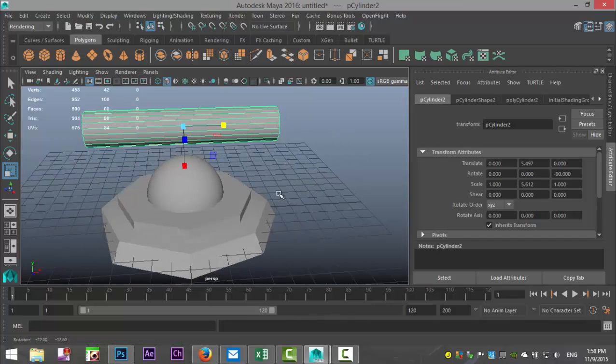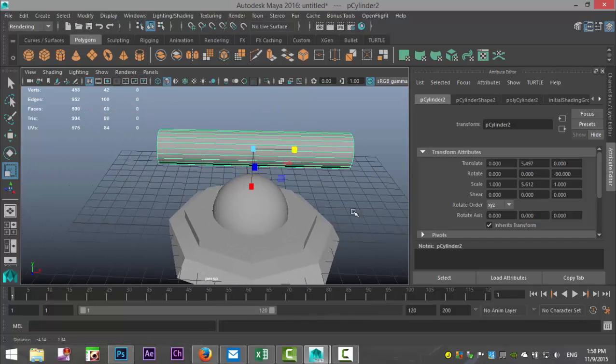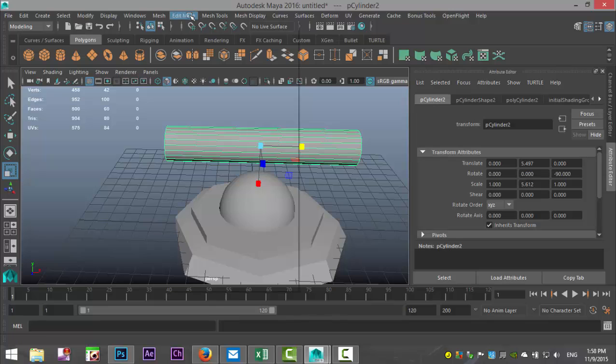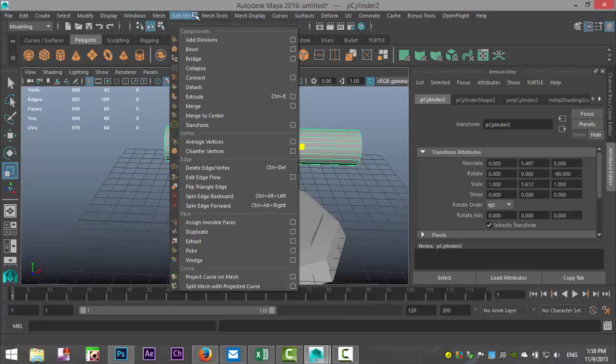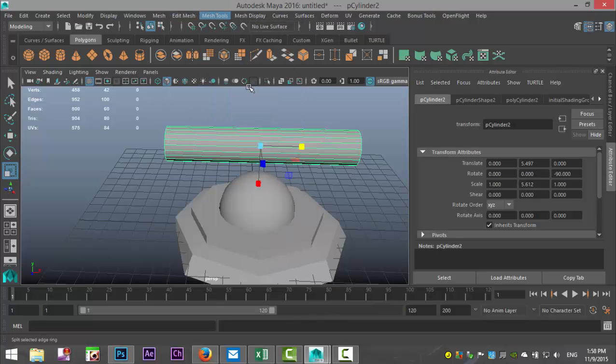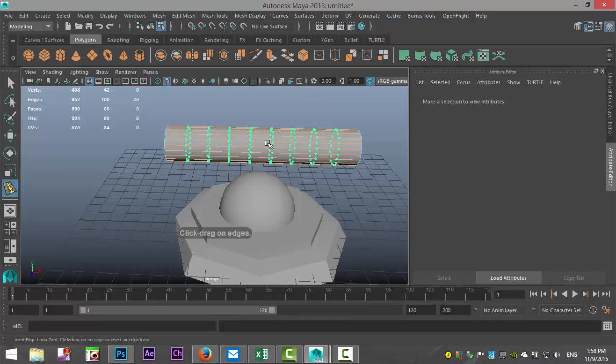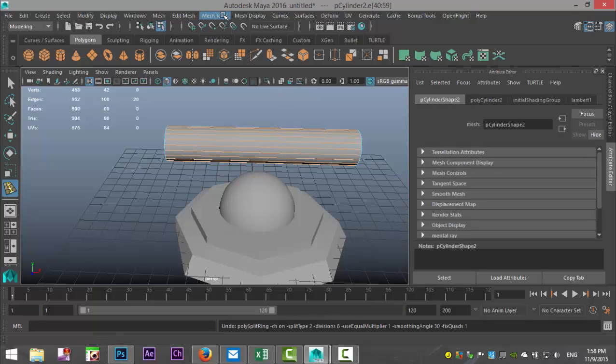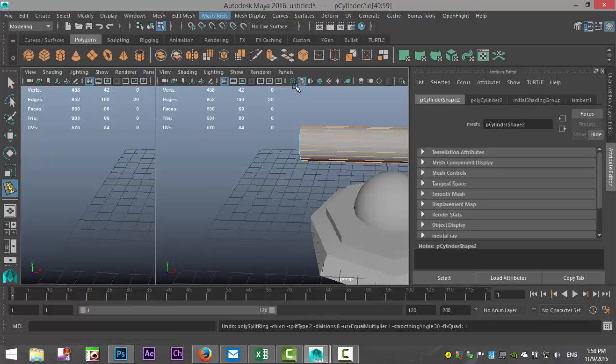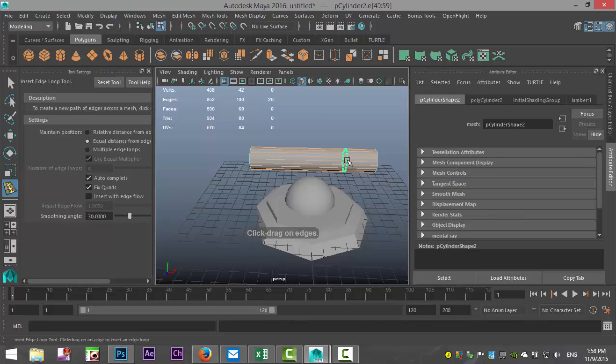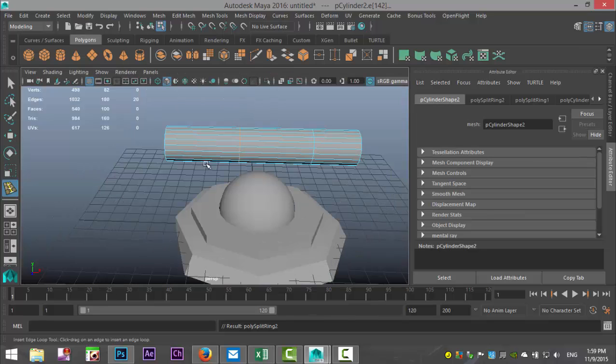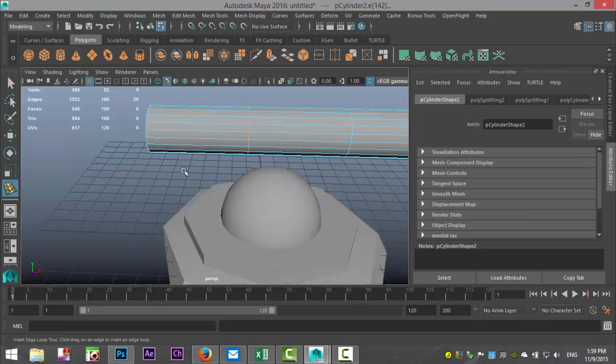What we'll do is we'll go to modeling mesh, insert edge loop. We'll do one right there - actually that's multiple, we don't want that. Option box, single. We'll do one there and we'll do one there. The reason why I'm modeling this right now and I didn't do that up front is so you understand exactly what's what.